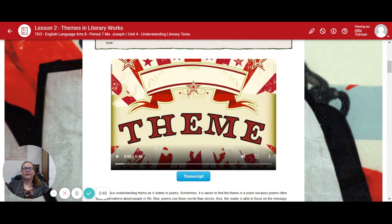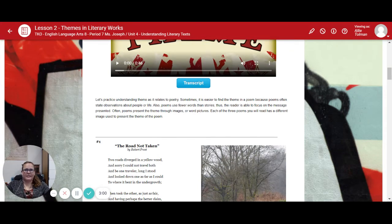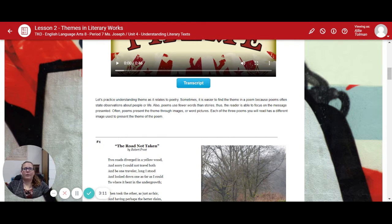Here is a nice video that helps explain theme — just hit play and watch it. Now let's practice understanding theme as it relates to poetry. Sometimes it's easier to find the theme in a poem because poems often state observations about people or life. Also, poems use fewer words than stories, so the reader is able to focus on the message. Often poems present the theme through images or word pictures. Each of the three poems you will read has a different image used to represent the theme.